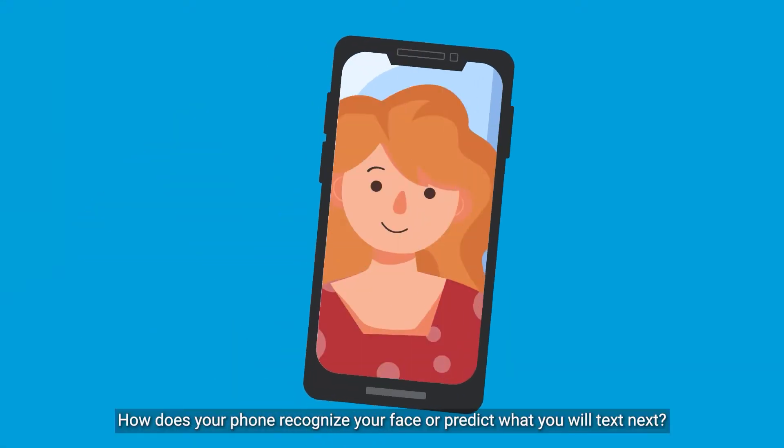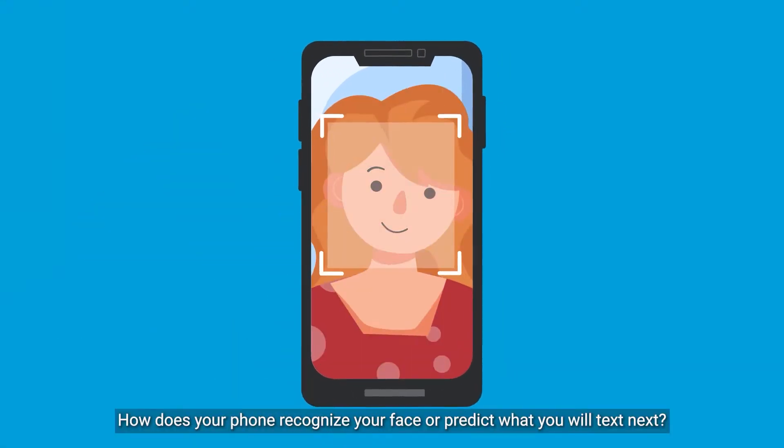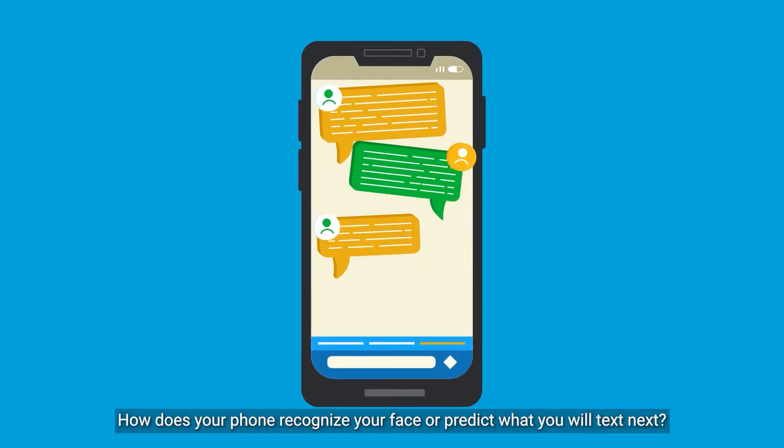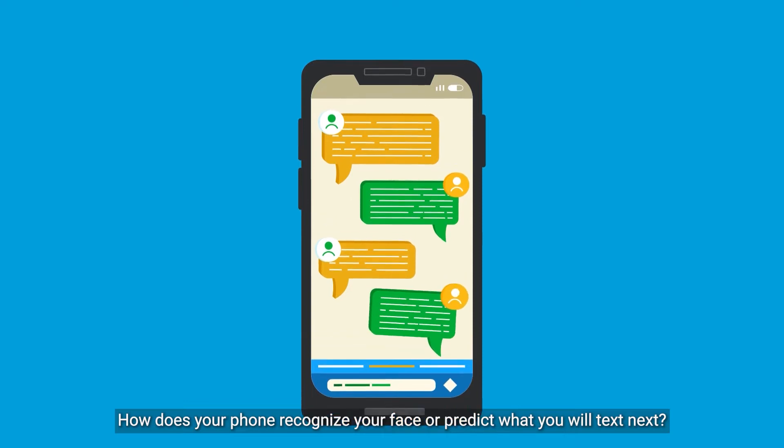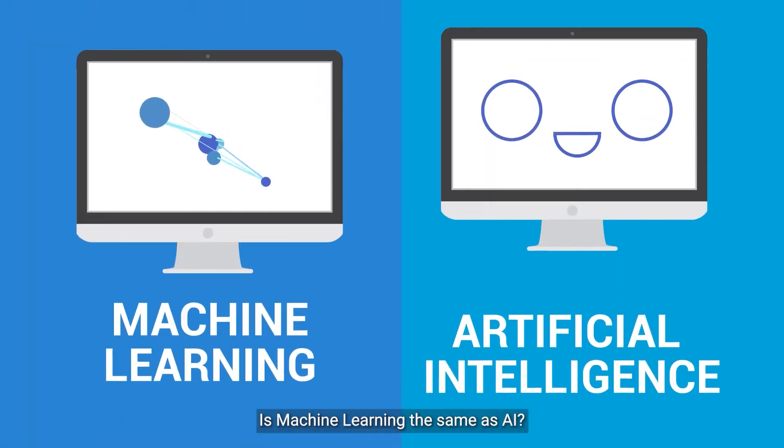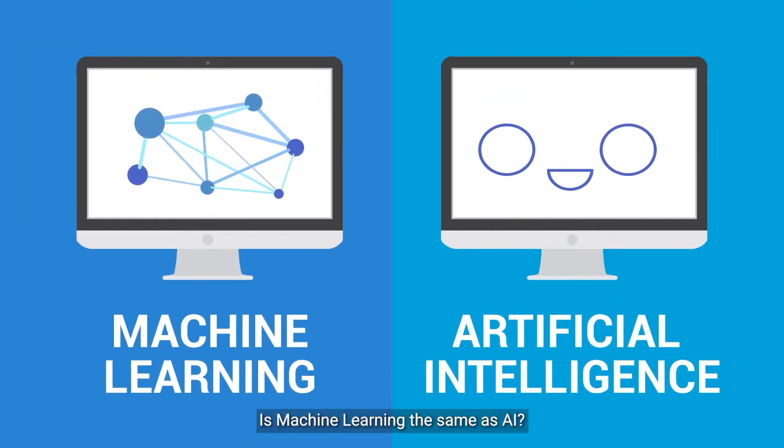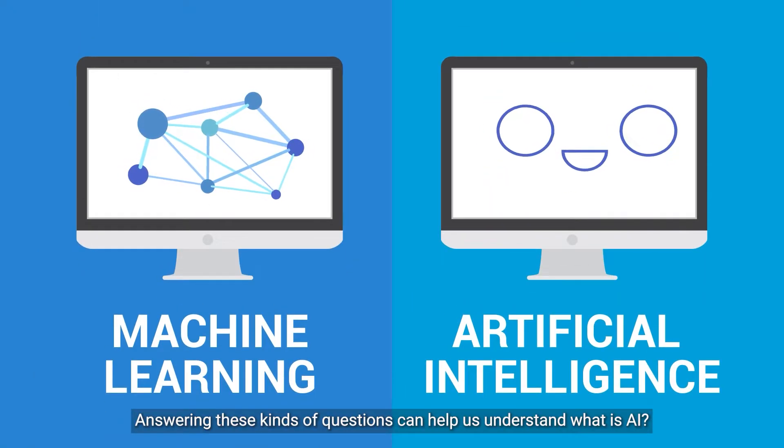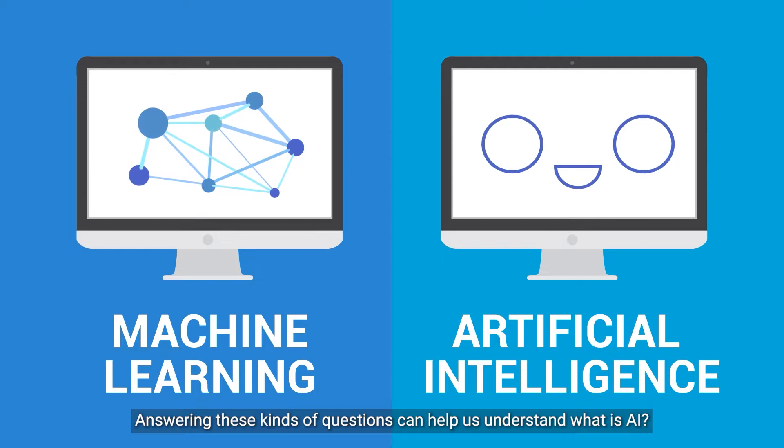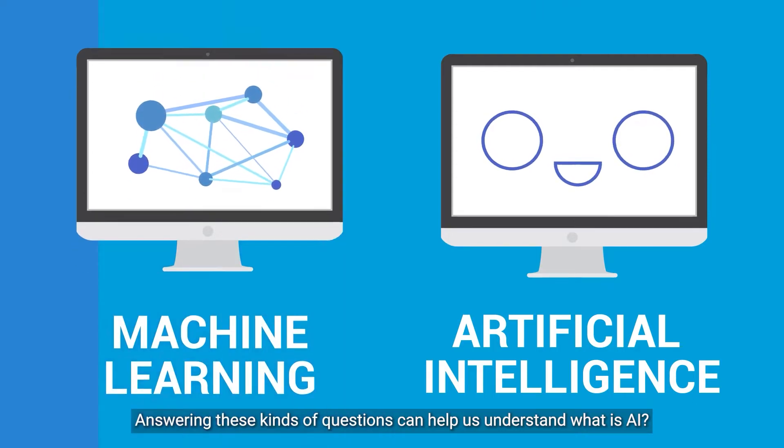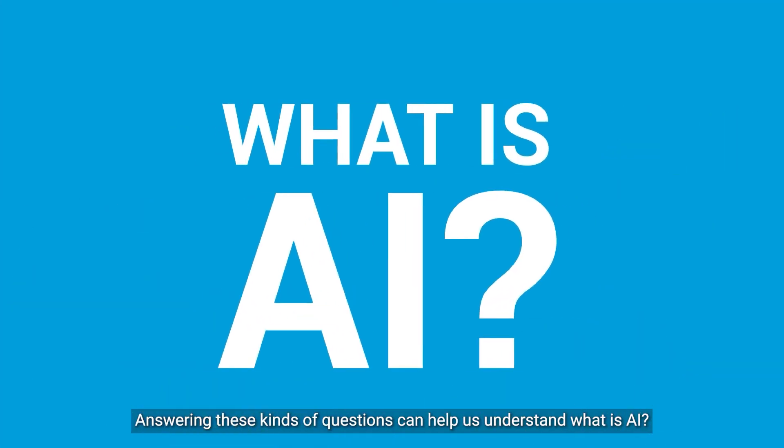How does your phone recognize your face or predict what you will text next? Is machine learning the same as AI? Answering these kinds of questions can help us understand what is AI.